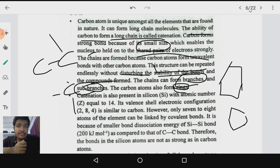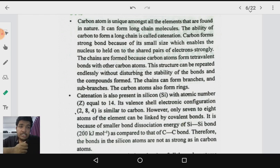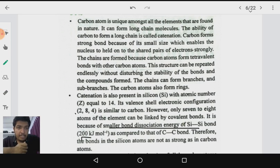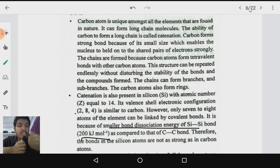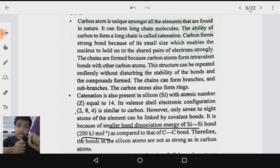Catenation can also be seen in silicon, which has atomic number 14 and also has four valence electrons. However, only seven to eight atoms of silicon can be linked by covalent bonds, because the silicon-silicon bond has a very small bond dissociation enthalpy of nearly 200 kJ/mol compared to the carbon-carbon bond, which has a very large bond dissociation energy. That is why carbon can form much longer chains than silicon.